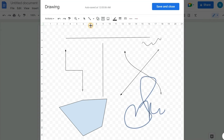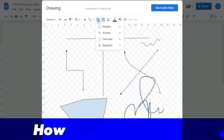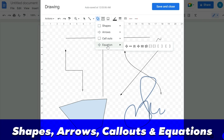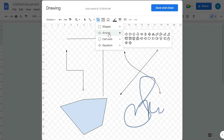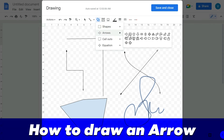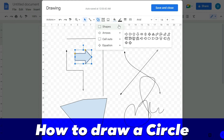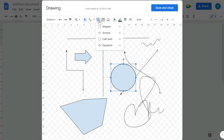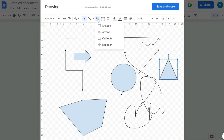Those were all the features within the Line option. The next option is Shapes, where you can add shapes, arrows, colored boxes, and equations. I'm going to draw one sample arrow and one shape — for example, a circle — and then a triangle.